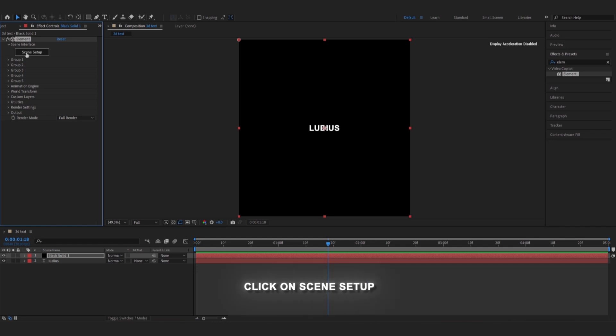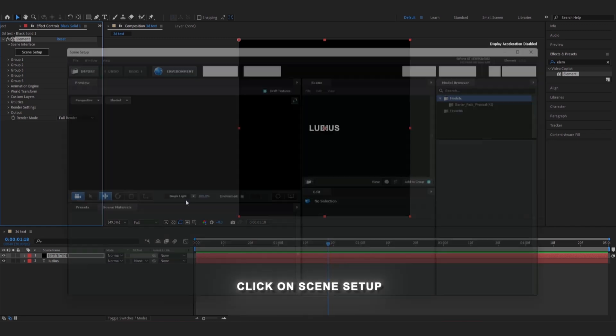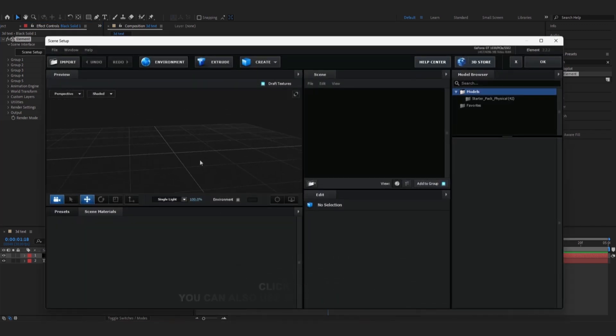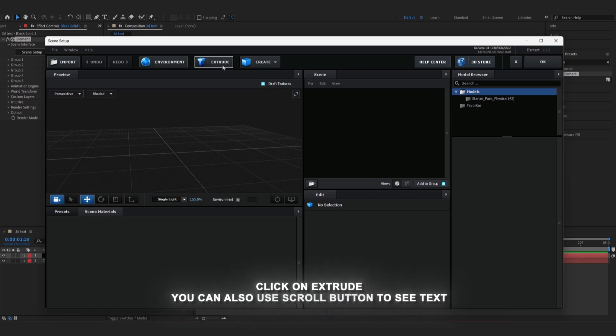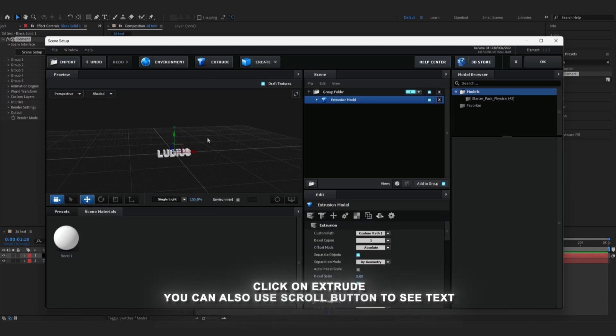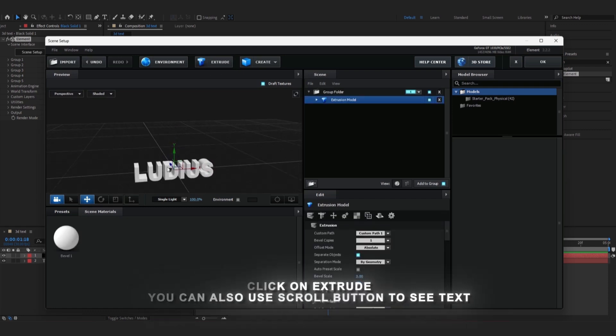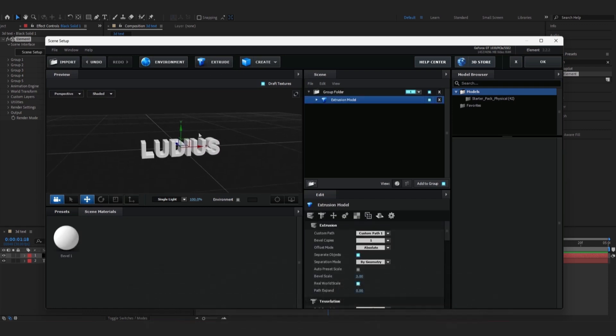Then we go to Scene Setup. And we click on Extrude. You can also use the scroll button to see your text.